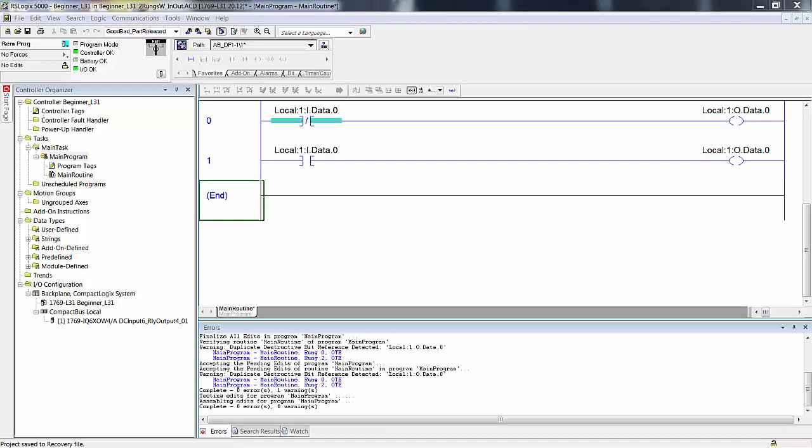If you want to set a bit in memory to 1 — turn it on — you have to instruct it as so. Consequently, if you want to set a bit to 0 — turn it off — you have to instruct it so. The emphasis here is that the OTE, output energize instruction, has a rung-true execution and a rung-false execution. If the rung is true, it sets the bit to 1. If the rung is false, the instruction sets the bit to 0. Not all output type instructions have both a true and a false execution.